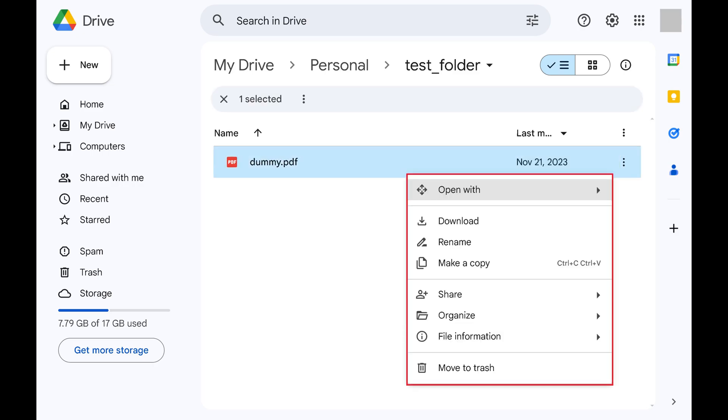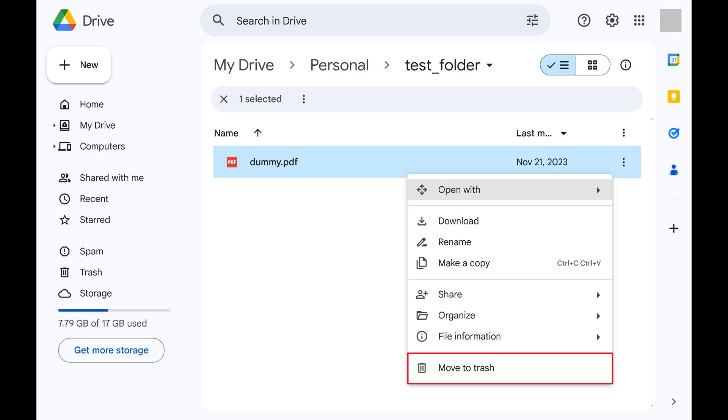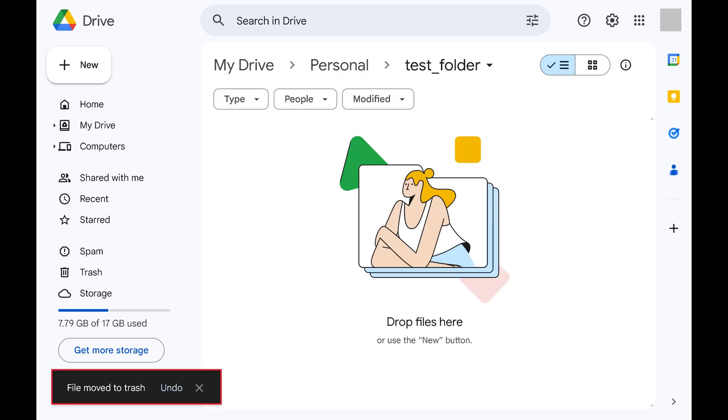Step 3. Click Move to Trash. You'll see a note that your file has been deleted from Google Drive and moved to the trash.